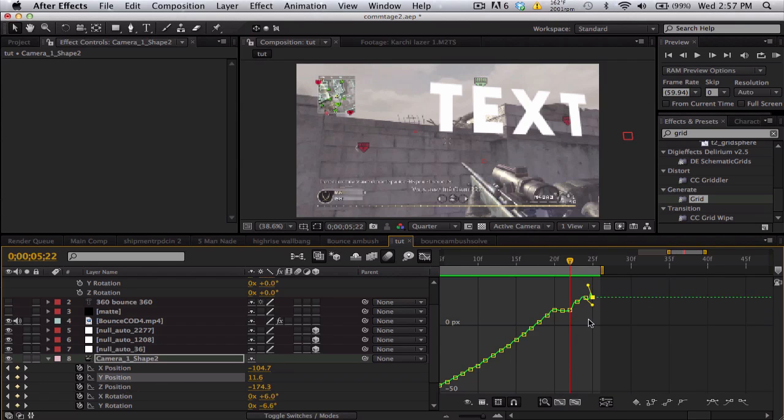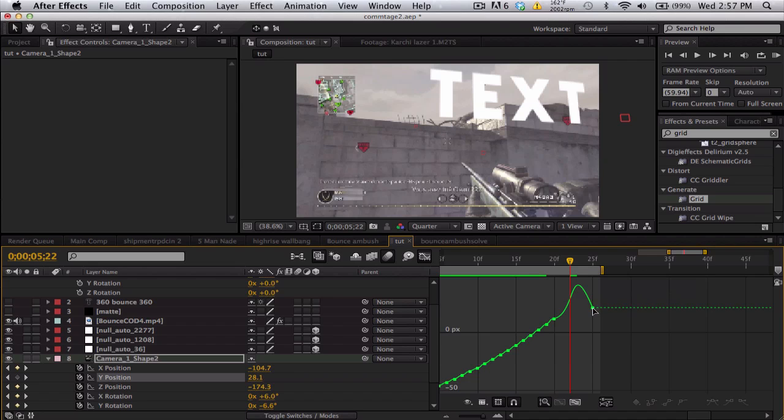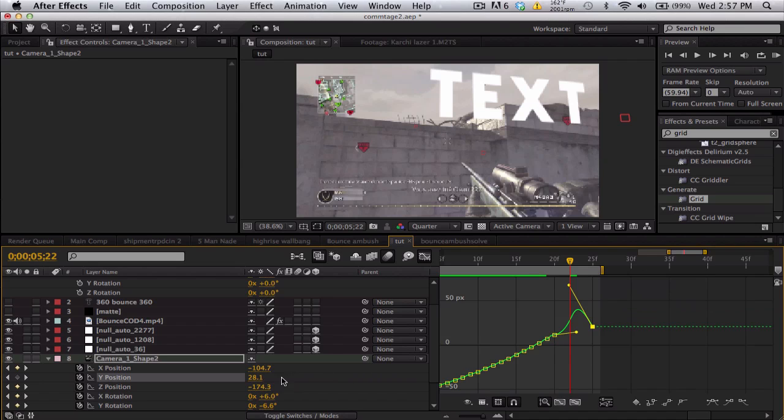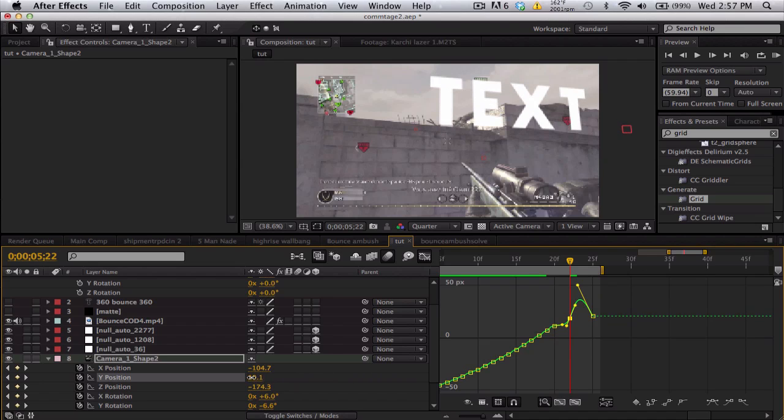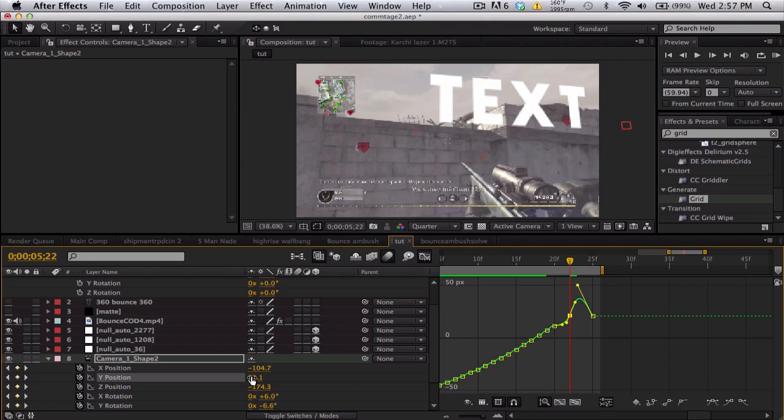Actually, you know what, you can just delete several keyframes. Take this end one, put it where you think it should be—probably, oh, not that keyframe—this end one.